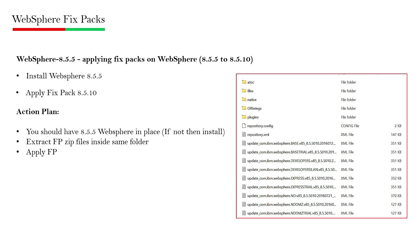Once the fixed pack has been downloaded, there are different ways to apply it. You can apply it using the command line or directly install it with the graphical user interface of the Installation Manager — as we have seen in previous sessions for WebSphere installation. So you have two options: use the command line if you don't have GUI access, or use the GUI if that's feasible for you.